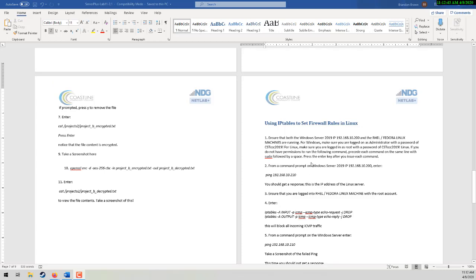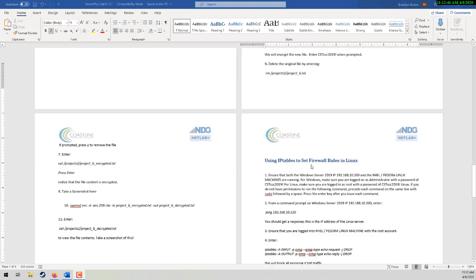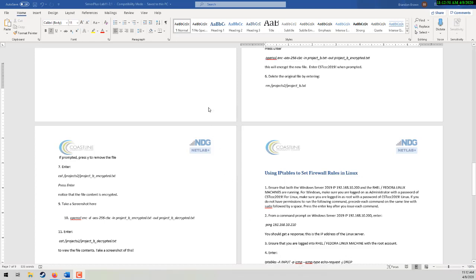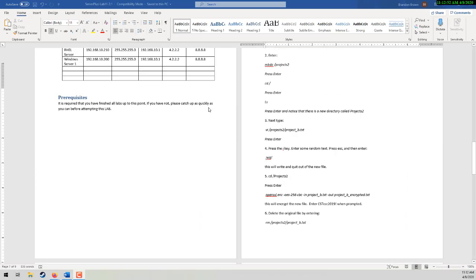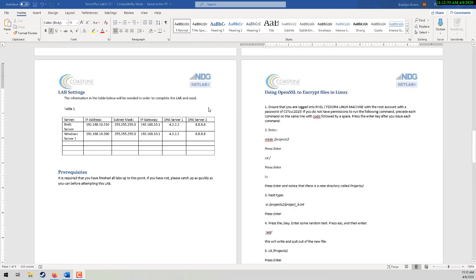So it's a real fun lab. It's all on the command line, which I absolutely love. Let's take a note that we're starting at 11:12 a.m. And let's go ahead and get started.